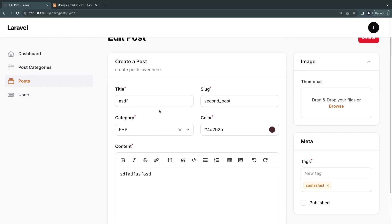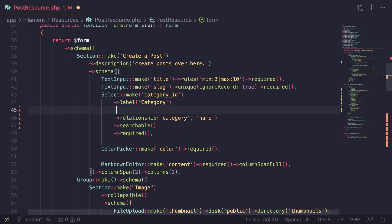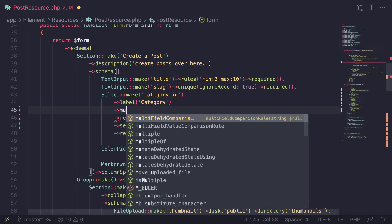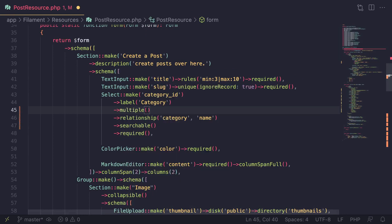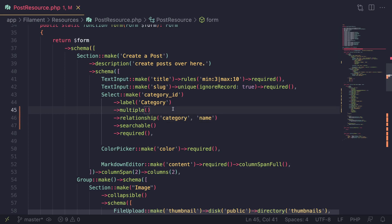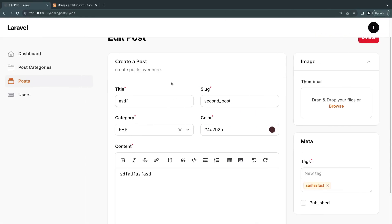This will work with one-to-one, one-to-many, and even many-to-many relationships. If you need a many-to-many relationship, you can add `multiple()` and change the relationship name to something like `categories`. I will do a separate video on many-to-many relationships, so I'm not going to focus on that too much today.